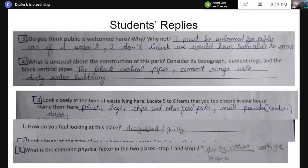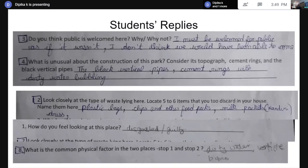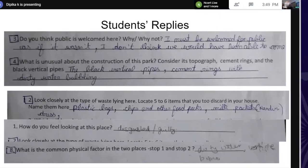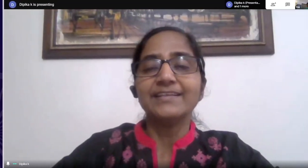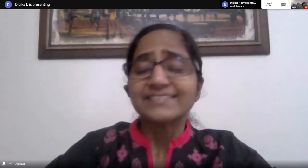The question was: What is the common physical factor you could see in both stops? They said dirty water was common in both, and vertical pipes were common too. We came back and discussed it, analyzed it, and they realized that this was some sort of waste management facility. So we went into questions of what are the different ways we could manage waste.